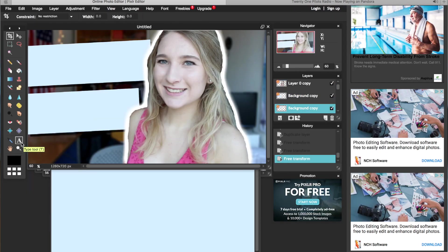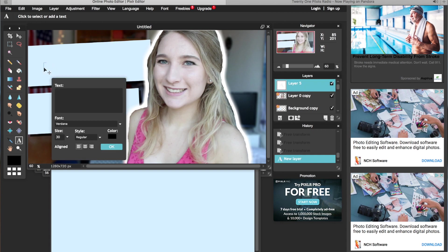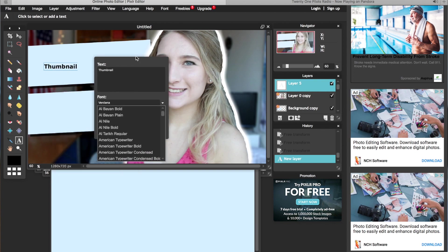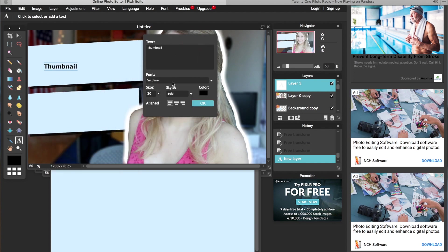Next I will add the text to my thumbnail by going over to the text option on the side here. I click on the screen where I want it to go and I type it out. Now there's a few options here you can change the font, size, and the look and then save it.